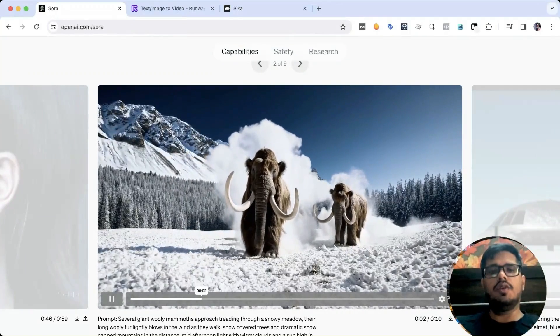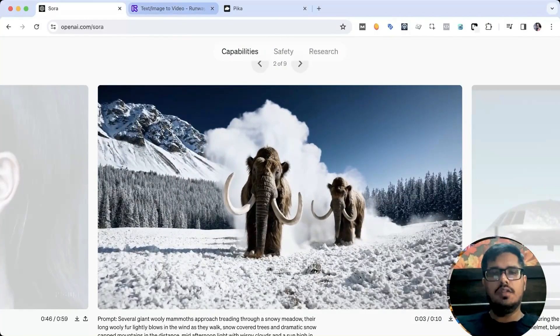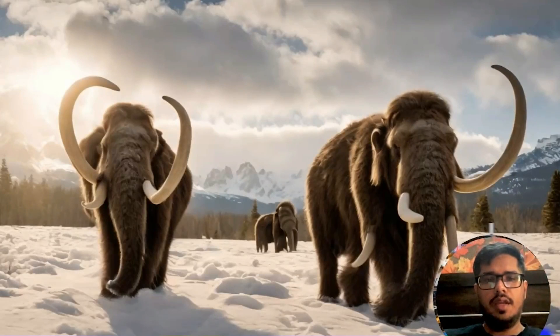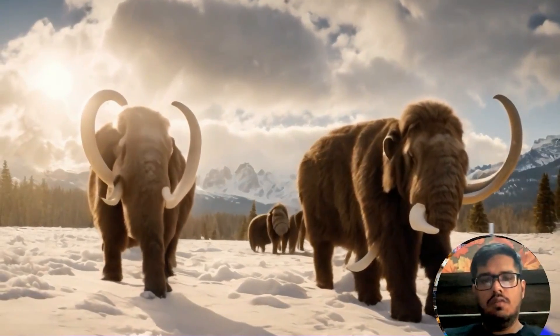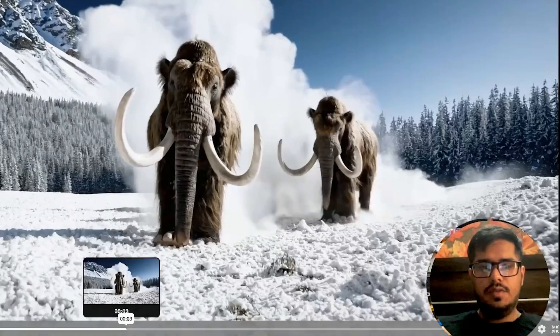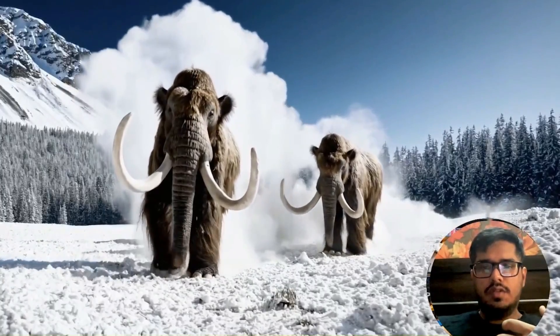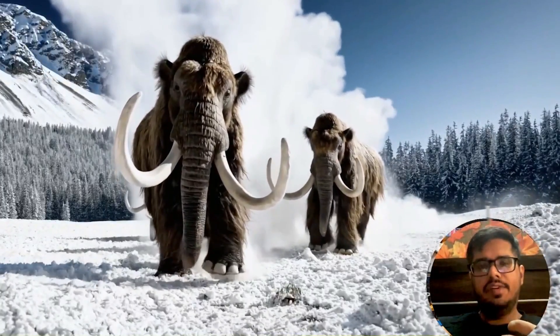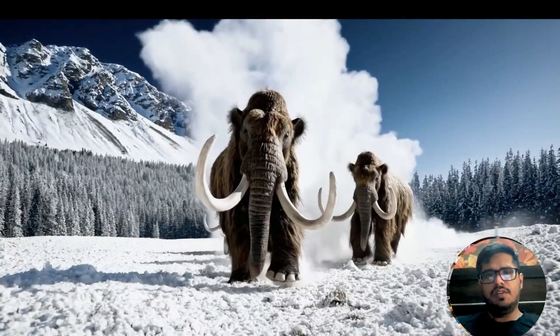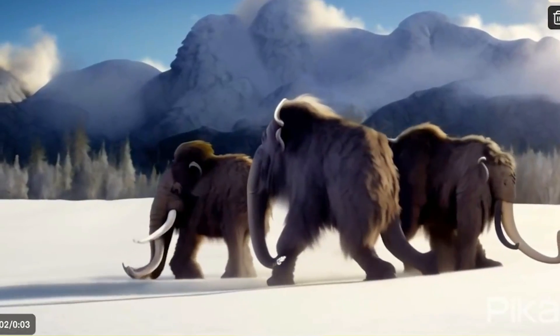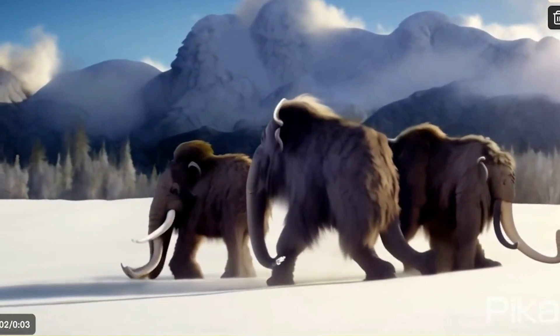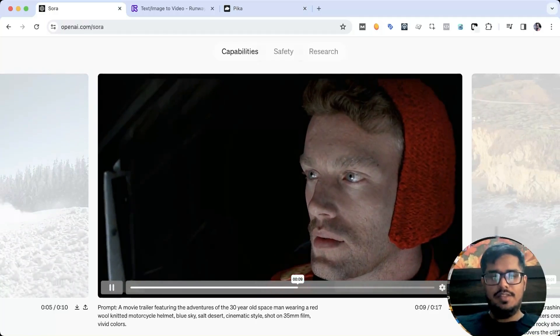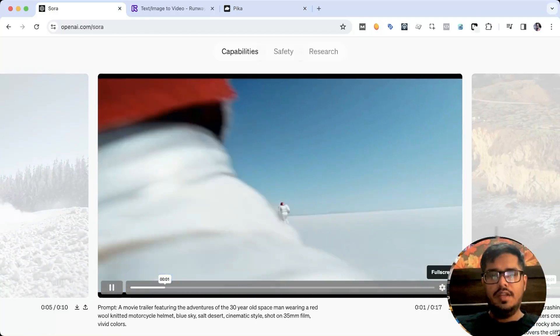I tried the same generation on Runway, and this one in my opinion comes close to how the generation on OpenAI is. But honestly, look at the motion here versus here. If you play this, you can clearly see the mammoths are coming towards me. Look at the motion on the feet - it's perfectly aligned versus what you see on Runway. This was generated by Pika, and you can see it's kind of messed up. The mammoth is walking backwards. This for me is very hard to believe.